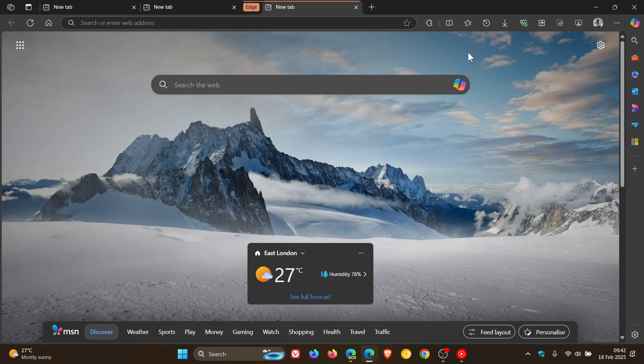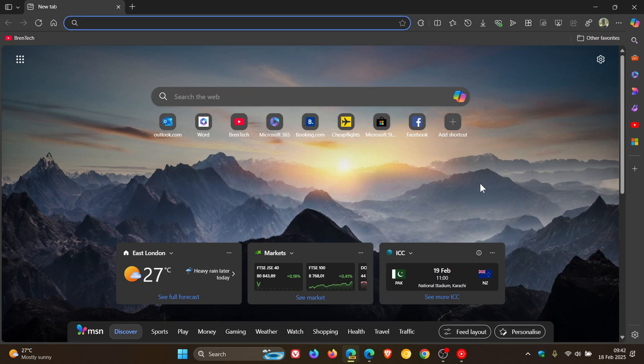Now this could all be set to change because in Edge Canary, if we just pop over to the early preview version, which is currently sitting on version 135, you can now apply a custom color to your tab groups.